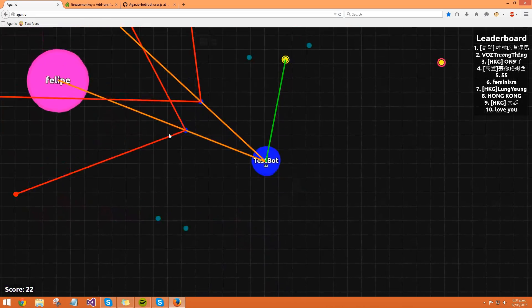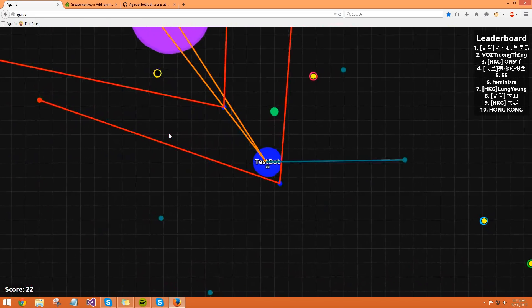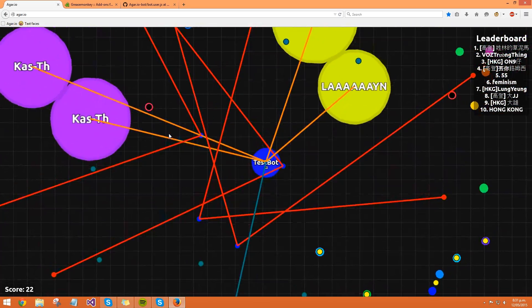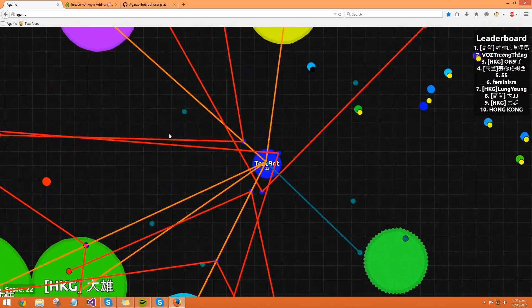Those dots are just so the bot knows where to move our dot to, and yeah, so that's pretty much it.